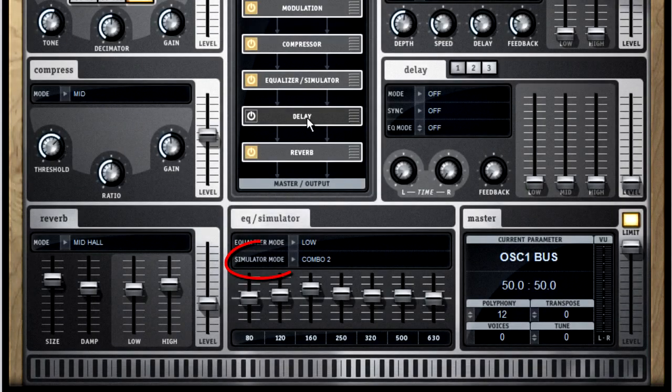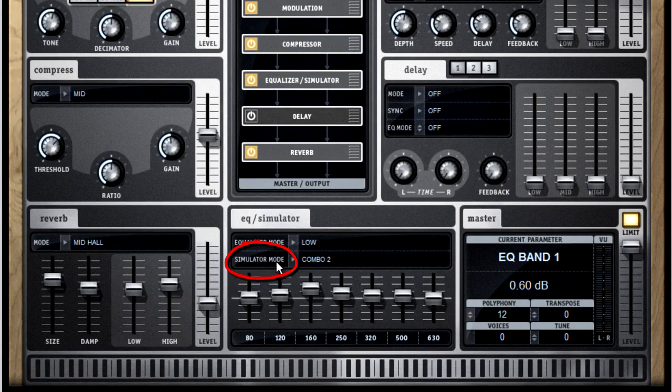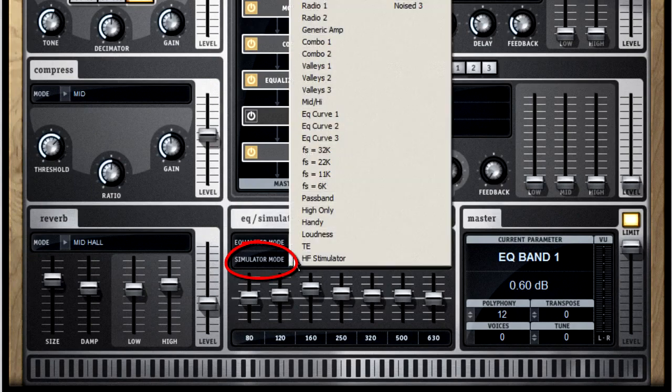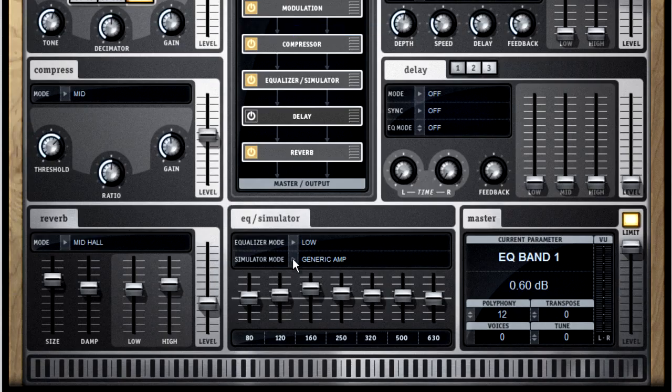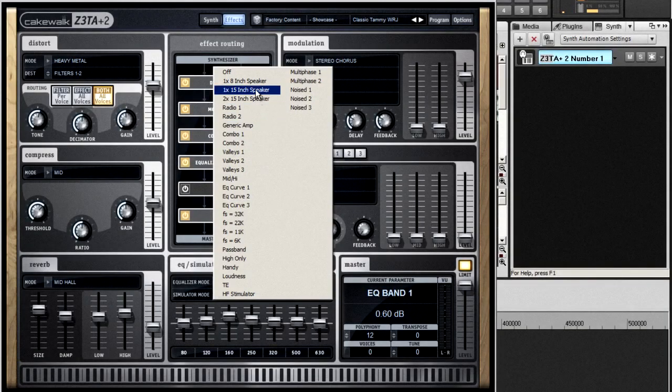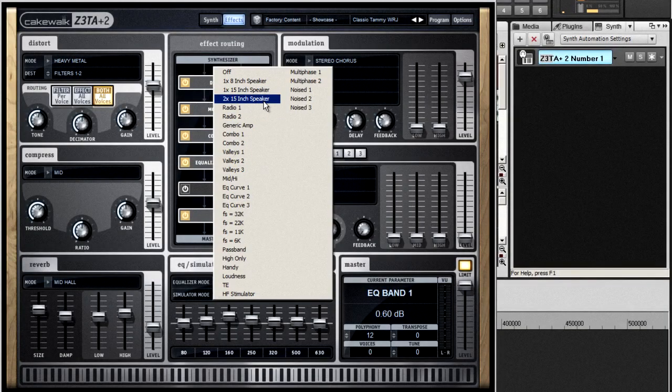Simulator mode is almost an effect of its own. It works independently of the 7-band EQ, and it creates a wide range of amplifier cabinet simulations that would be too complex to set up manually.